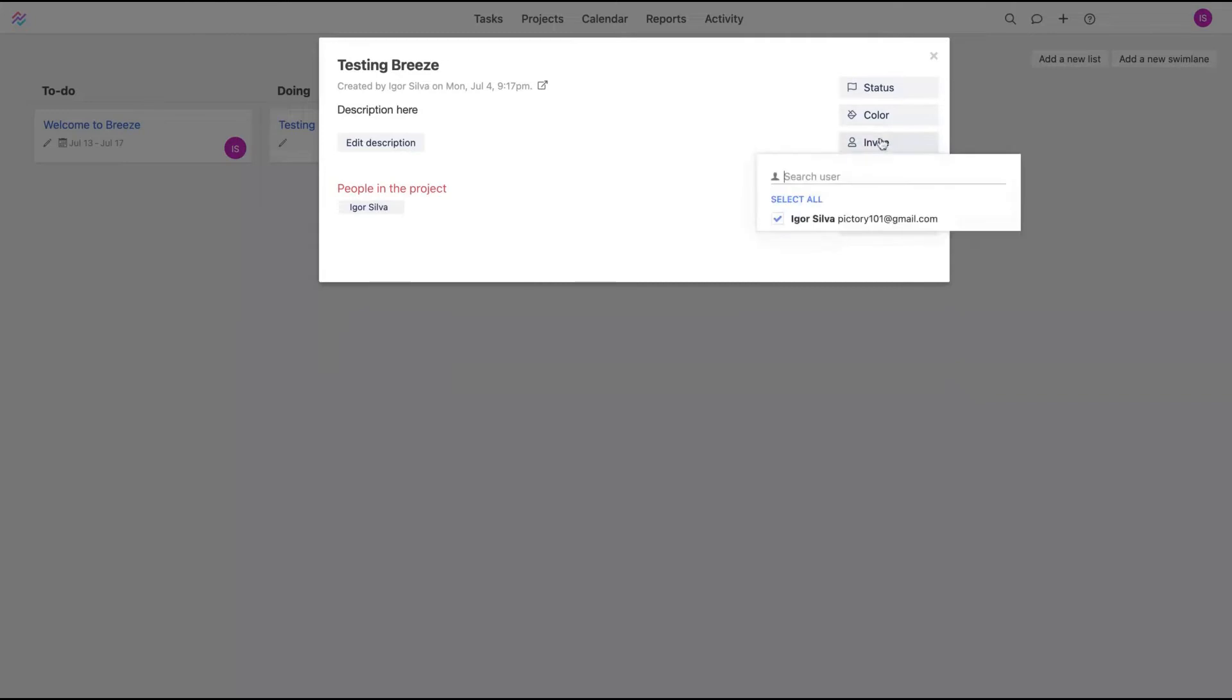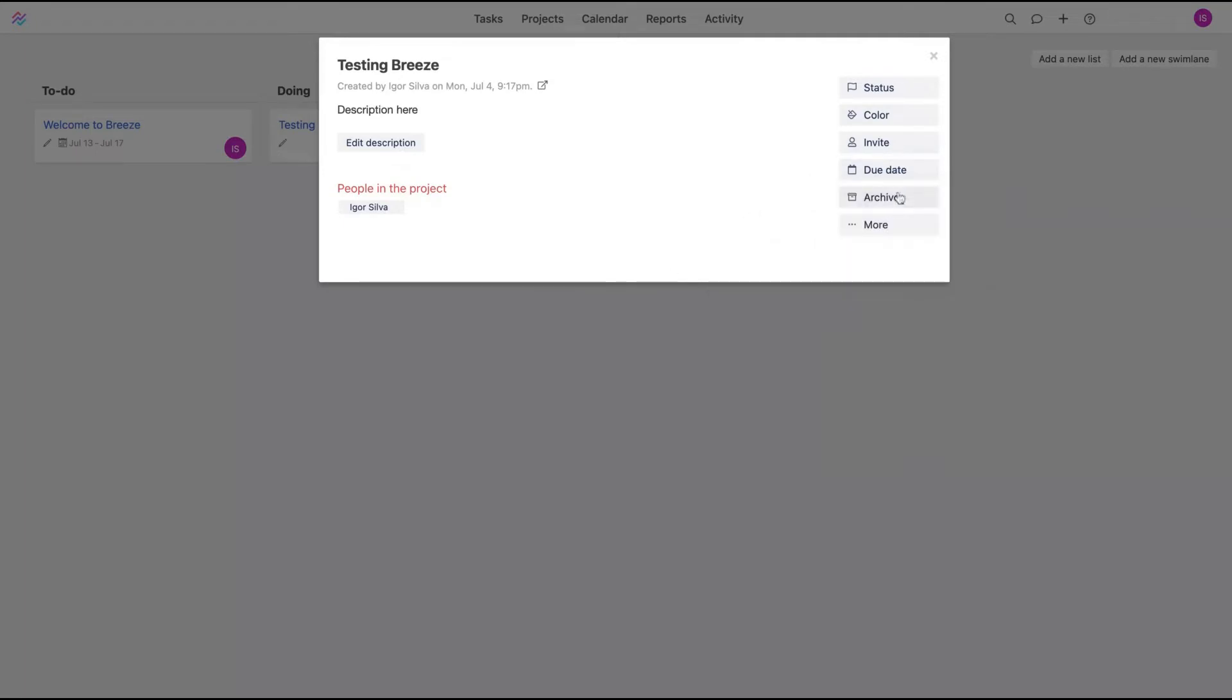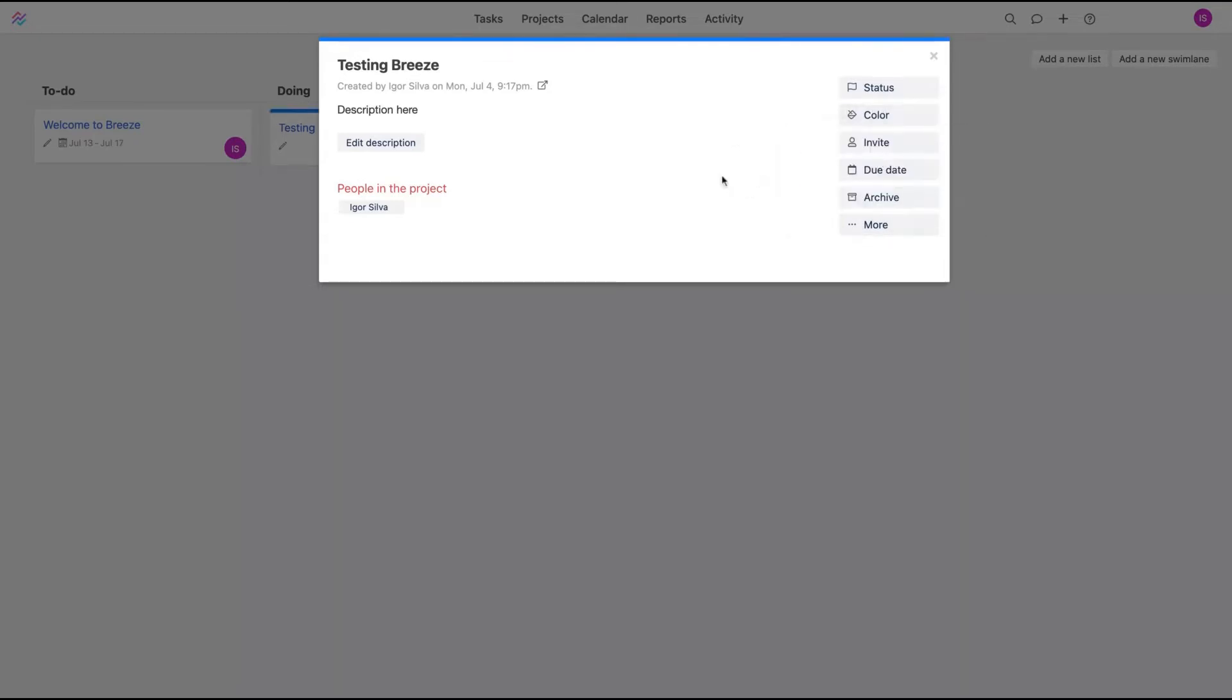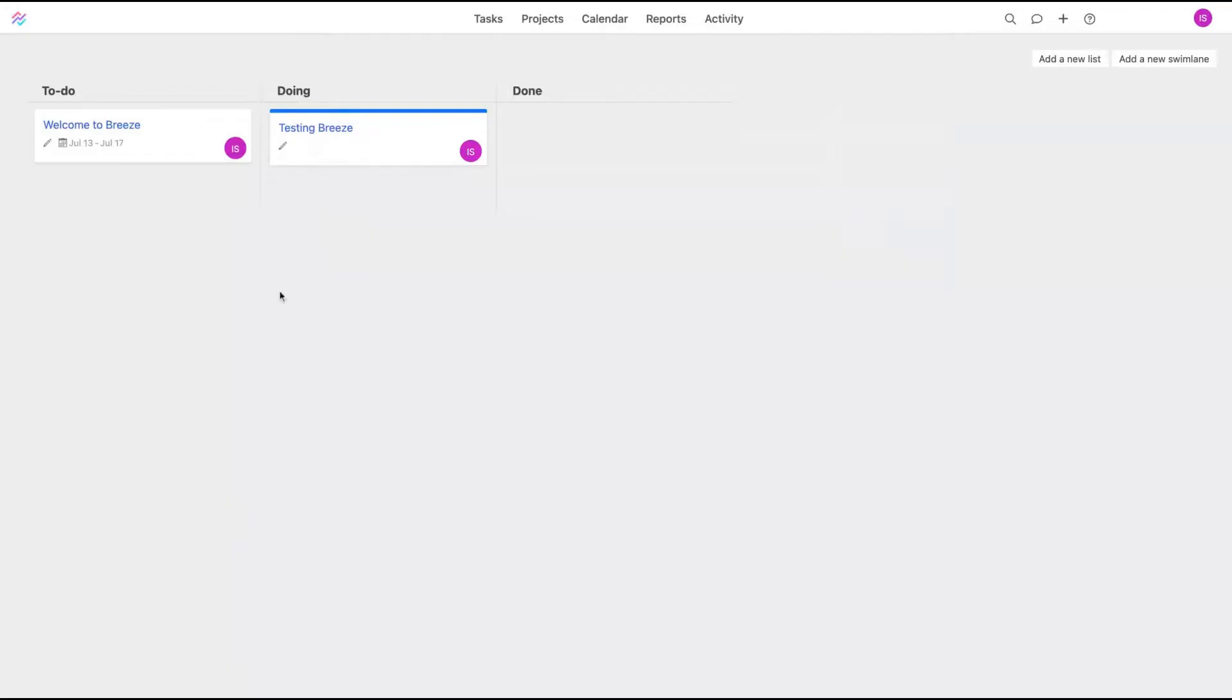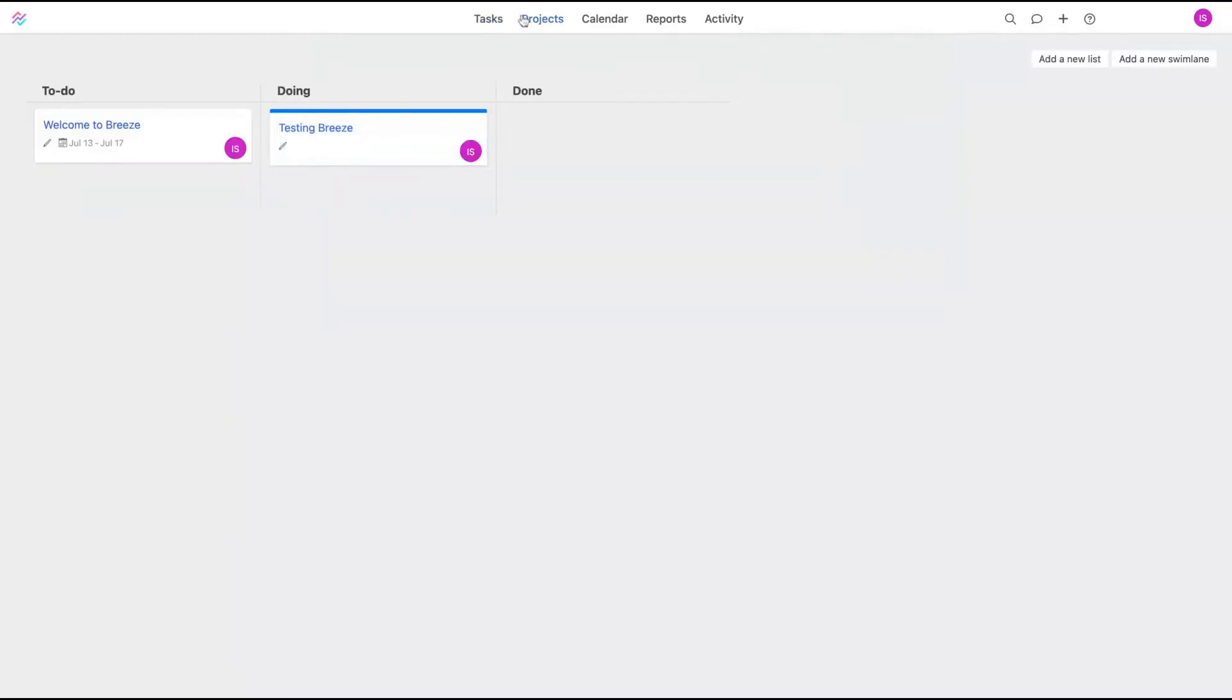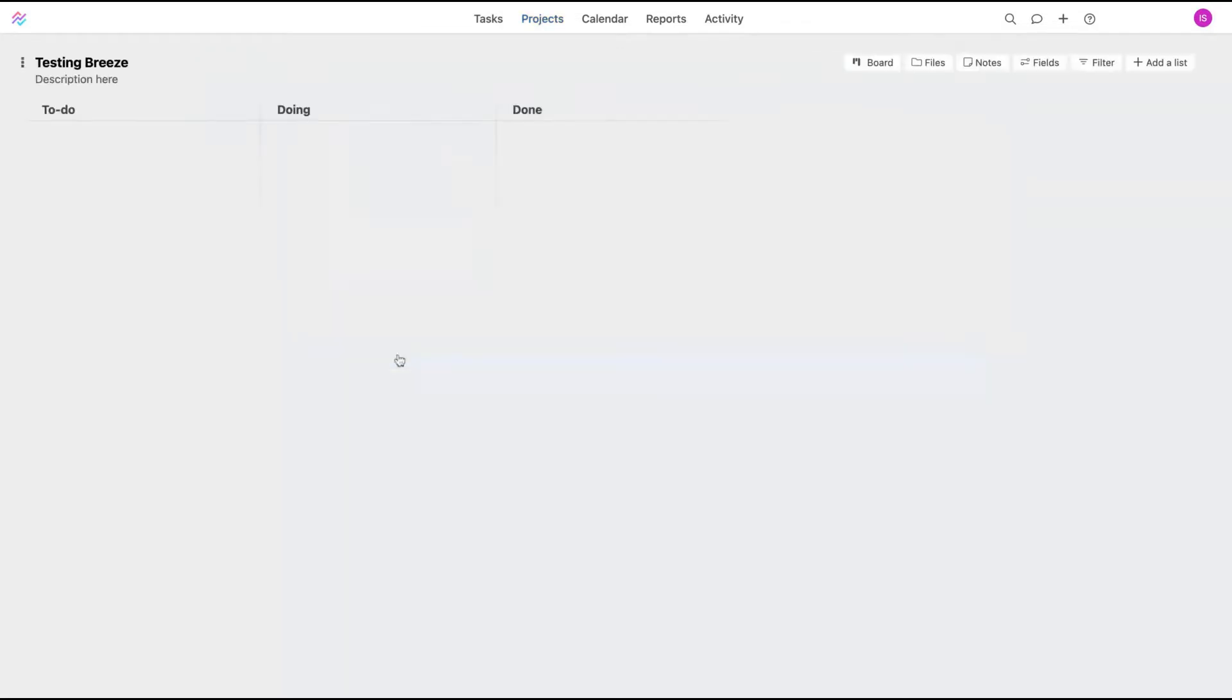You can also invite people to the project, guests or users. You can add a due date, a start date and end date. You can archive it in the future, copy or delete it. You can change the color of your projects and the status. And you can go back to projects.